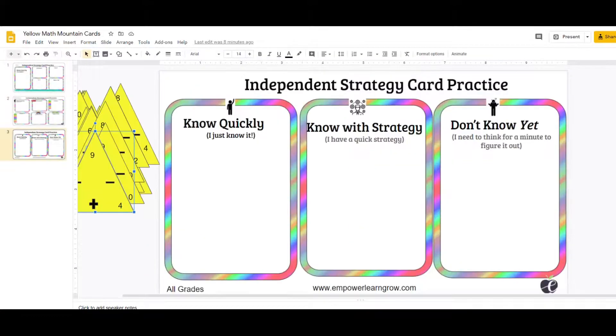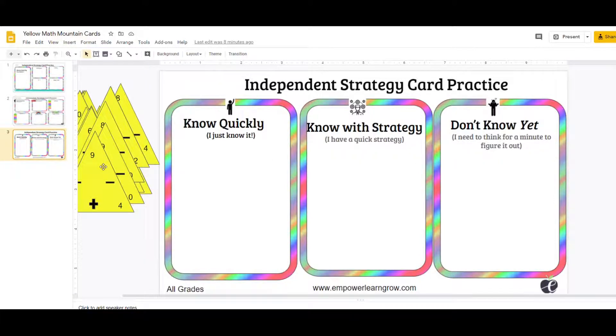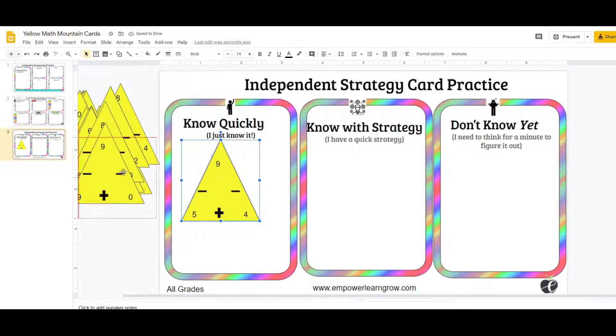So I gave you a mat that looks like this. It's the same idea: know quickly, know with the strategy, don't know yet. Students would take their cards and sort them based on how, when they covered up with the thumb, how that went.